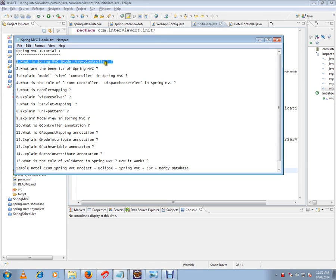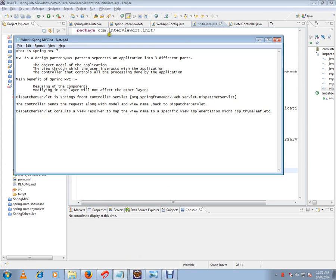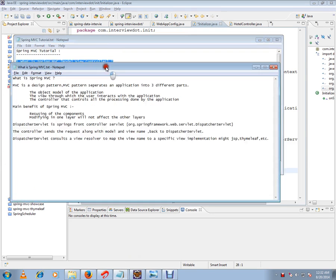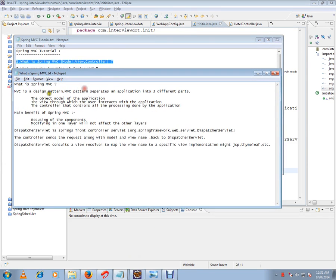Model View Controller. So what is Spring MVC? Before that, what is MVC? MVC is a design pattern. MVC pattern separates an application into three different parts: the object model or model of the application,